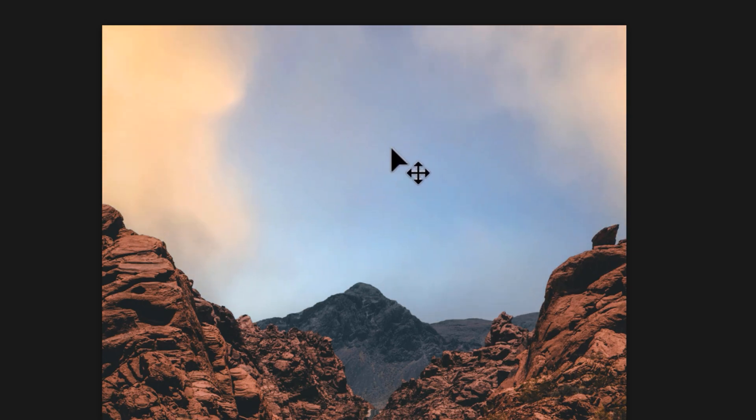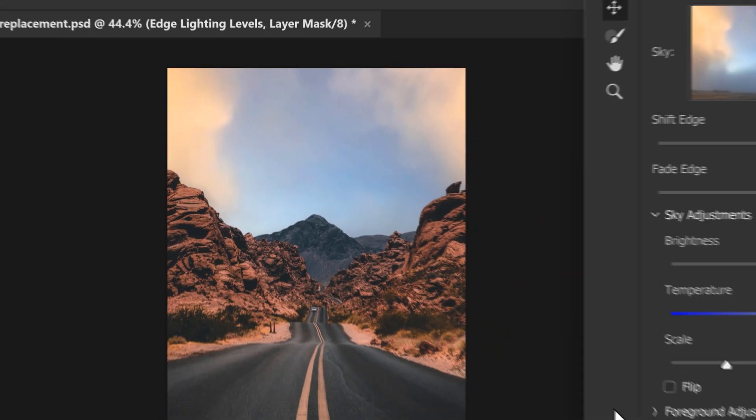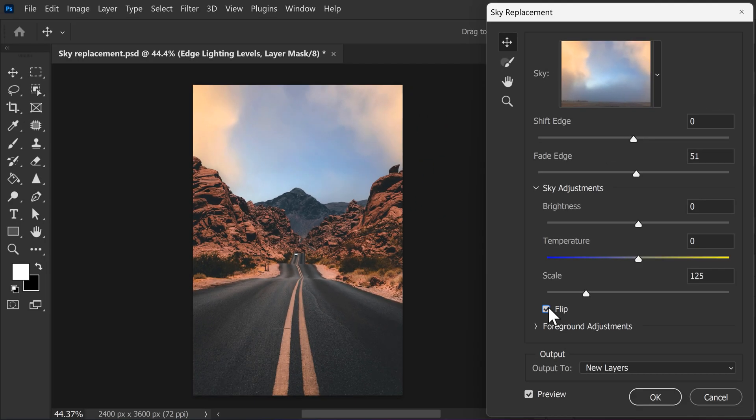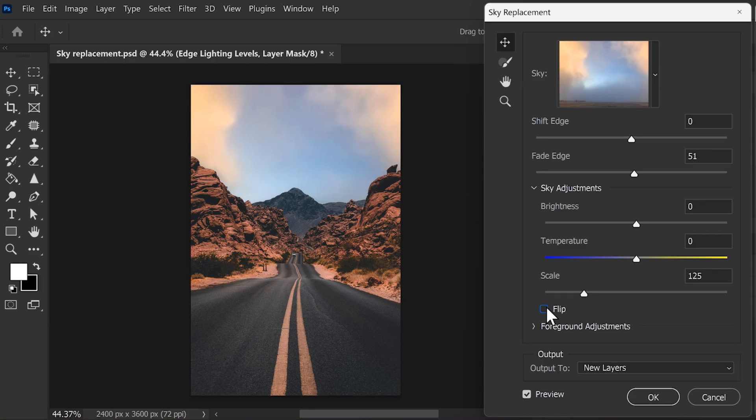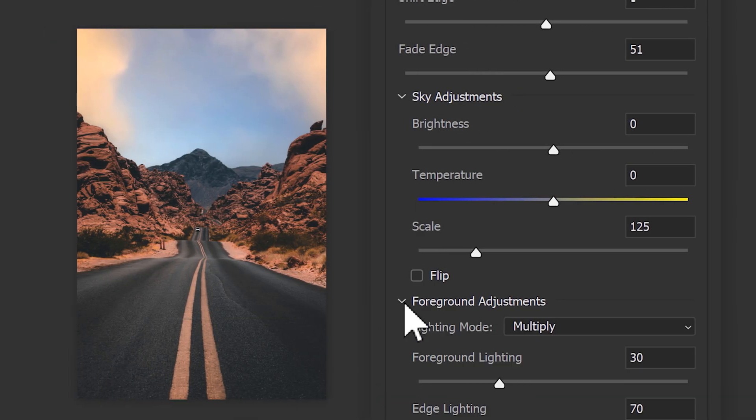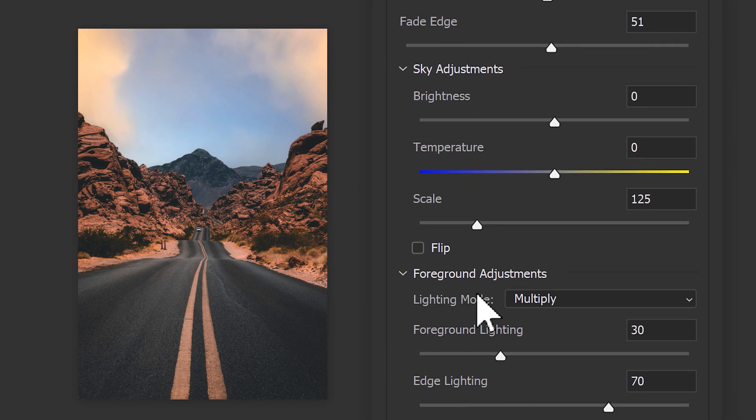Then, of course, you can also do a horizontal flip to match the location of the sun a little. In my case, this doesn't really matter. Next, let's take a look at the foreground adjustments.